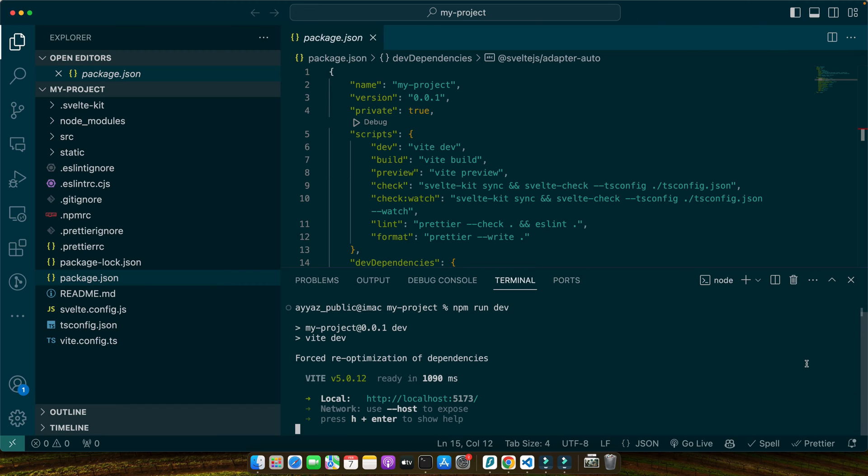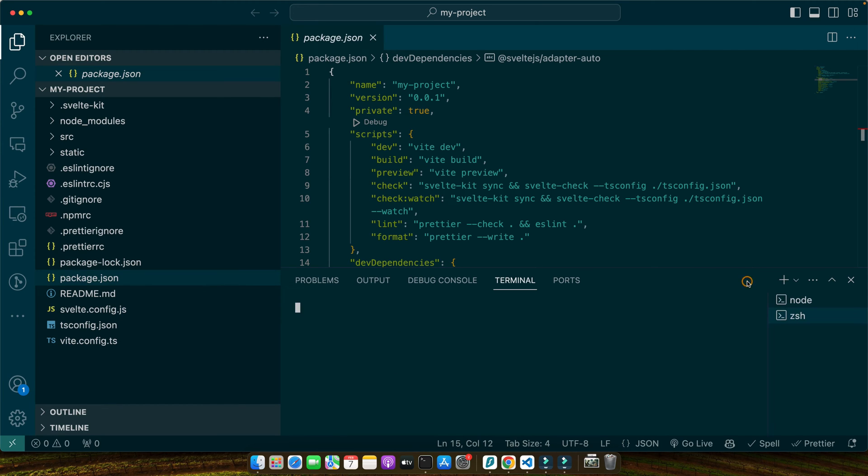Tailwind CSS requires a few dependencies to work its magic. These include Tailwind itself, PostCSS and Autoprefixer. Together they allow us to use Tailwind's utility first classes and ensure our styles are compatible across browsers. Let's install those dependencies.